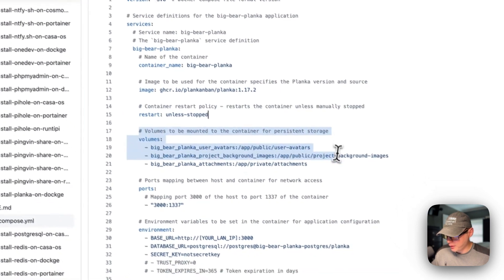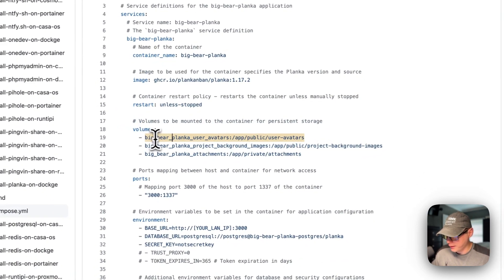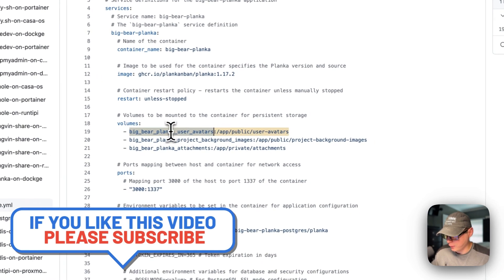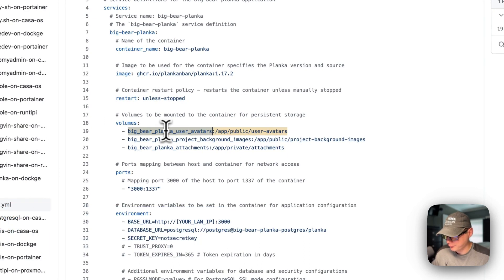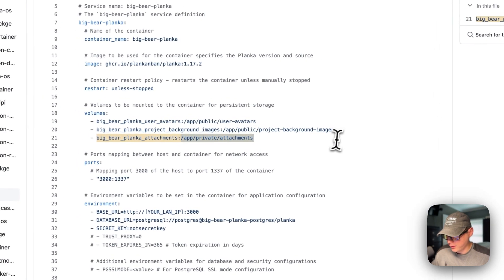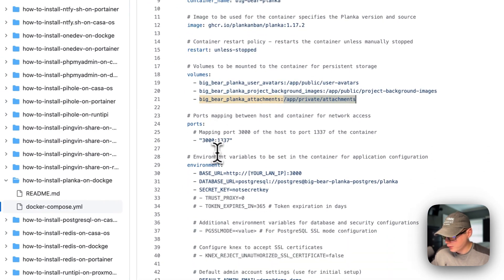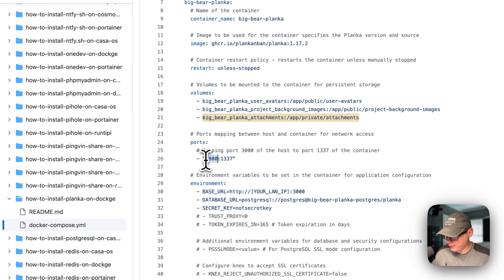Under volumes, we have three volumes set. The left side is the host side and the right side is the container side — do not ever change the container side. Big Bear Planka User Avatars is a local volume defined at the bottom, same with the others. For port mappings, 3000 is on the host side. If this collides with another port on your host you can change it. On the container side it's 1337 — do not change the container port.